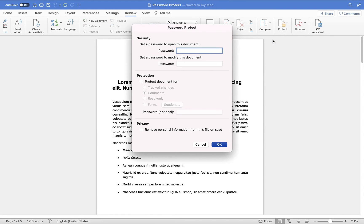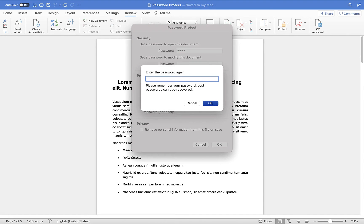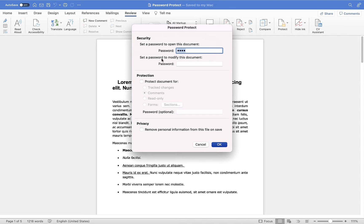You will see the password protect menu appear on screen. Under Security, the first group is 'Set a password to open this document' — so for anybody to be able to open the document, they'll have to enter the password. You press the return key and Microsoft Word will ask you to enter the password again to ensure they match. If the passwords don't match and you click OK, it will tell you they don't match — so there's a fail-safe. You need to make sure you have two matching passwords.